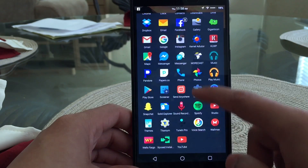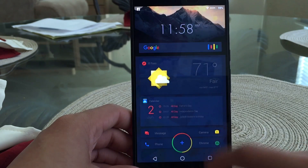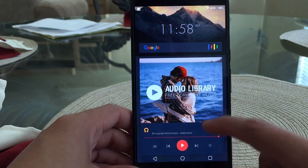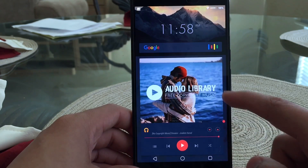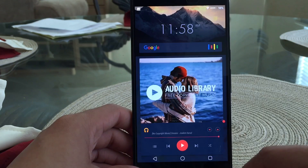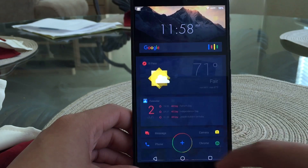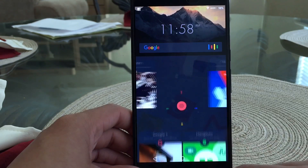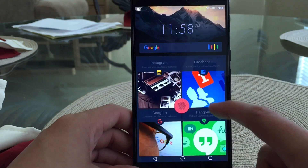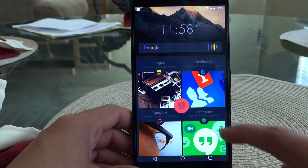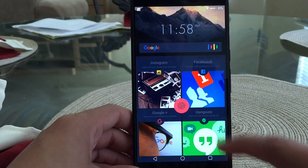If we scroll to the side you can see there's a dedicated music player — the center has the album artwork and the bottom has your music controls. Scrolling back to the other side, this is the social page where I have Instagram, Facebook, Google Plus, and Hangouts.